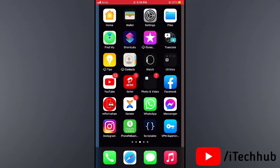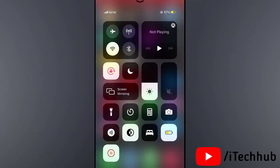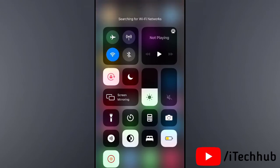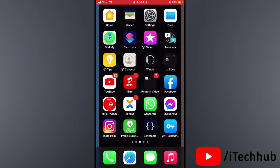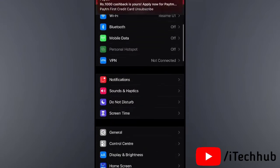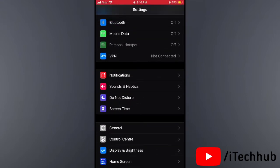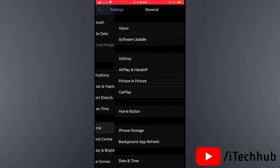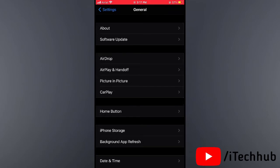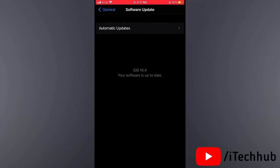The second solution is update your latest iOS version. First of all, open the Control Center, then connect your iPhone and iPad to Wi-Fi. Then go back and open Settings. In Settings, scroll down and tap on General. In General you can see the Software Update option. If any software updates are available, please make sure to update your iOS version on your iPhone and iPad.